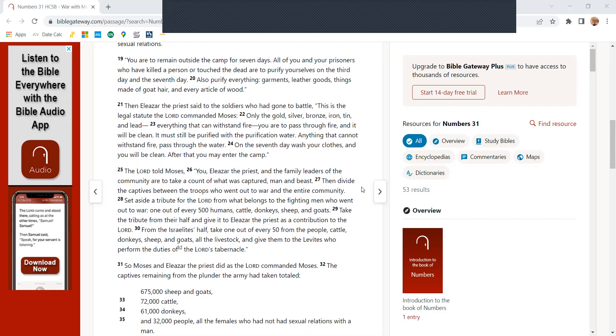You are to remain outside the camp for seven days. All of you and your prisoners who have killed the person or touched the dead are to purify yourselves on the third day and the seventh day. Also purify everything, garments, leather goods, things made of goat hair, and every article of wood.